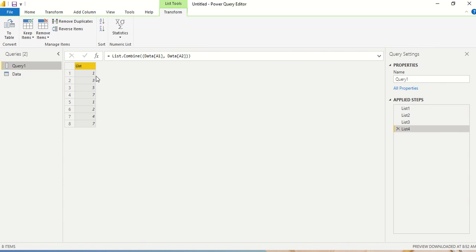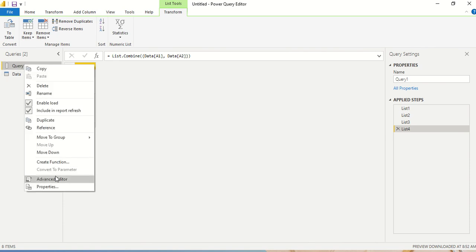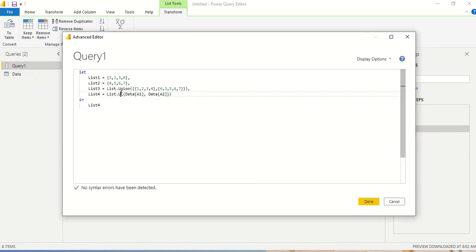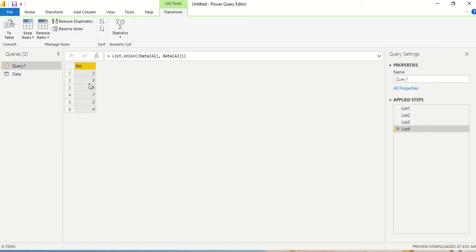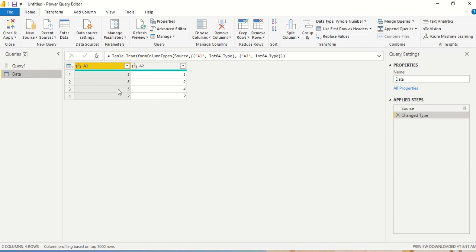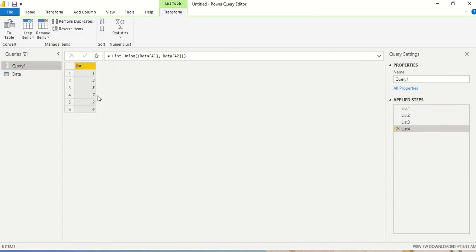Looking at the result, we get 1, 3, 5, 7, 2, 4. The common elements 1 and 7 appear only once. So we are getting the union list with duplicates removed — duplicates appear only once. This is how you can take advantage of List.Union.